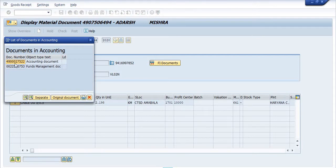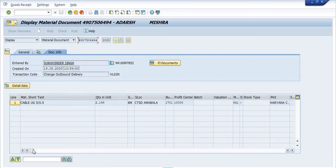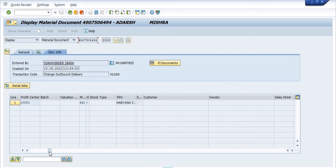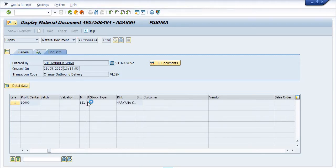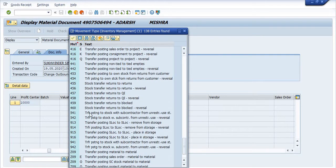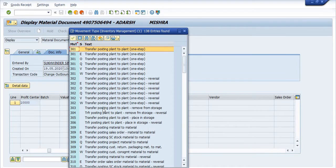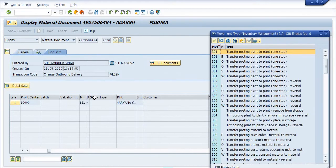The corresponding financial document is 4900027522, which hit the inventory GL while transferring from one plant to the other. Now, the meaning of movement type 641 in SAP: movement type 641 means you receive the material in your plant from another plant, received against outbound delivery.